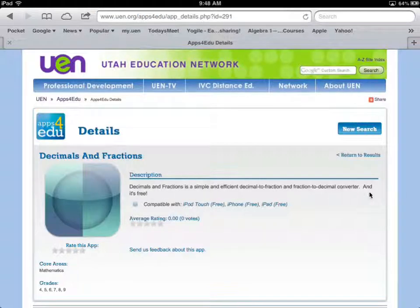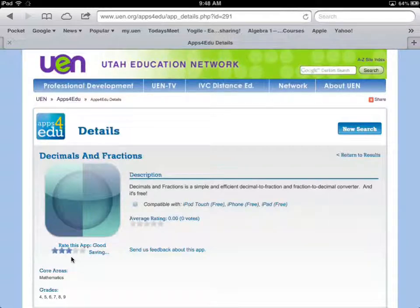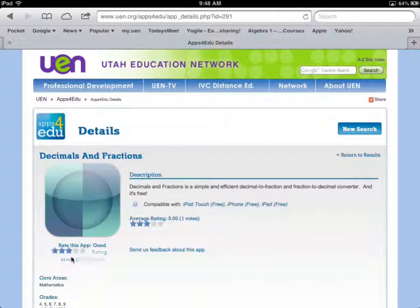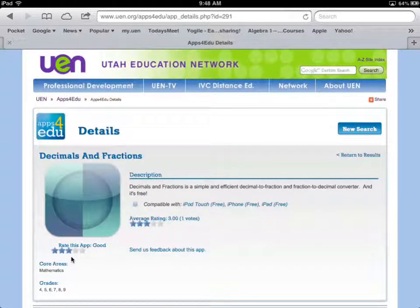If I click on this app I get a nice description. If I've used it, I'm the one who gets to rate it. You can see the rating showed up right away. So if you have an app you really like, or one you've tried that isn't very good, this is a great place to share that information. There's even a link to give feedback about it and add that information into the database.